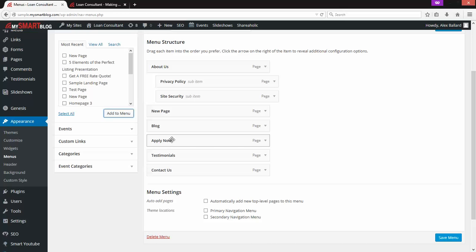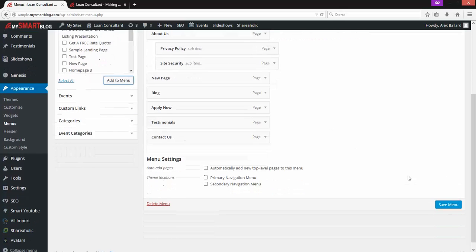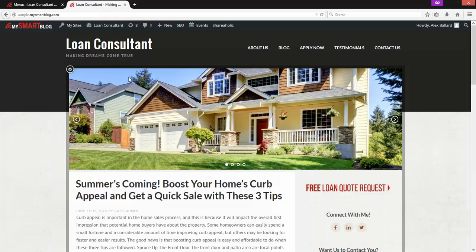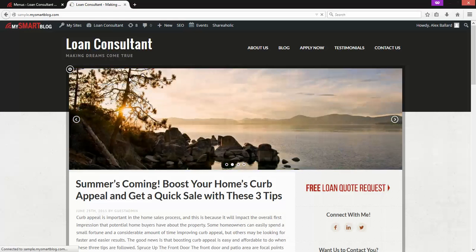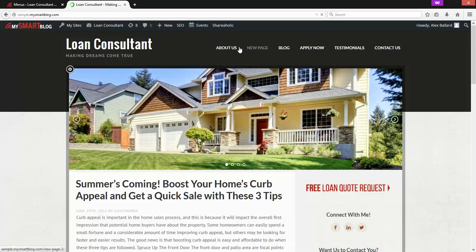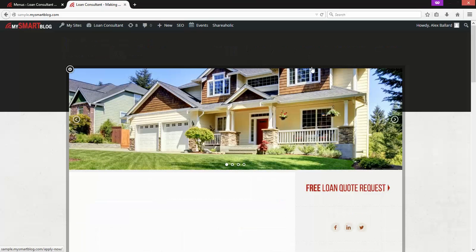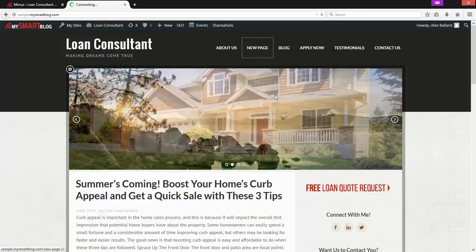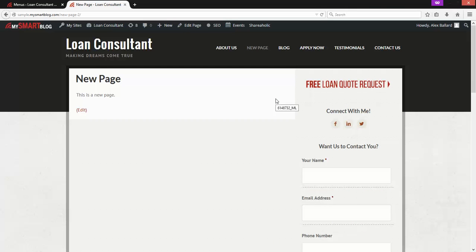So that's how we create dropdown menus on the site. Once the item is where I want it, I'll hit Save Menu — make sure you hit Save. We'll go back to the site and refresh it. Now it's right there between About Us and Blog, right where we put it — New Page. I can click it and now it's live on the front end of the site. Someone visiting the site can now get to that page.